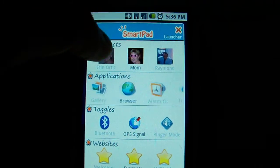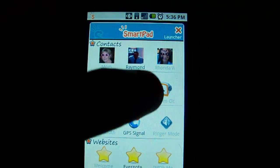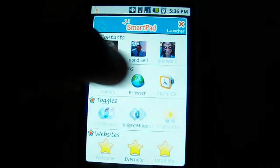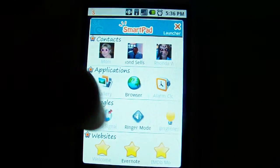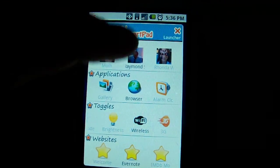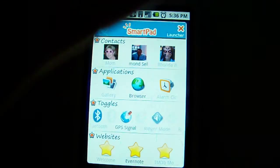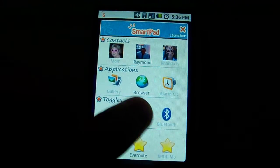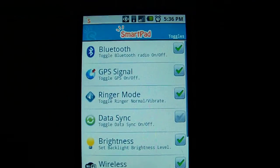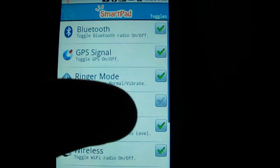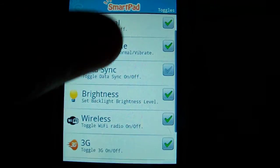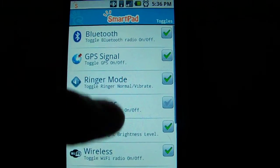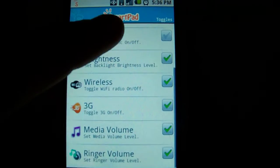You just kind of scroll from left to right to go through your different icons and items. And then if you want to add something, you can actually add something right from here, and that will pull up the list of different things you can add to it. It's pretty cool — it's got a lot of stuff you can add.